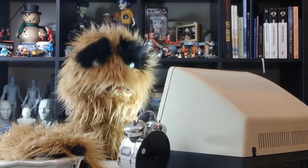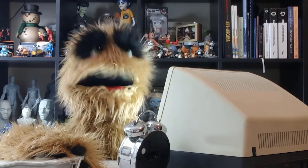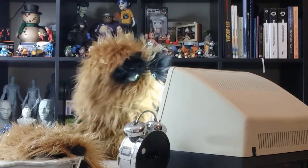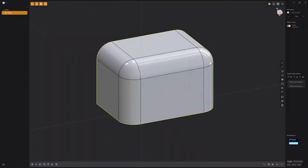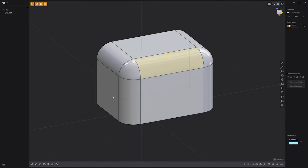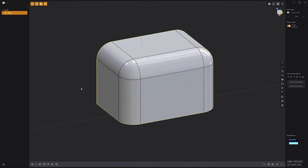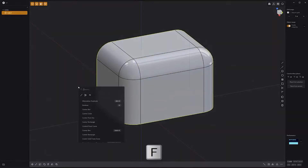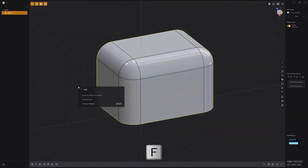Floyd here with a quick look at removing fillets in Plasticity. To remove a fillet, simply select it and press the X key on the keyboard. You can also use the automated method by selecting a solid, pressing F on the keyboard, typing in 'remove,' and clicking 'Remove Fillets from Shell.'